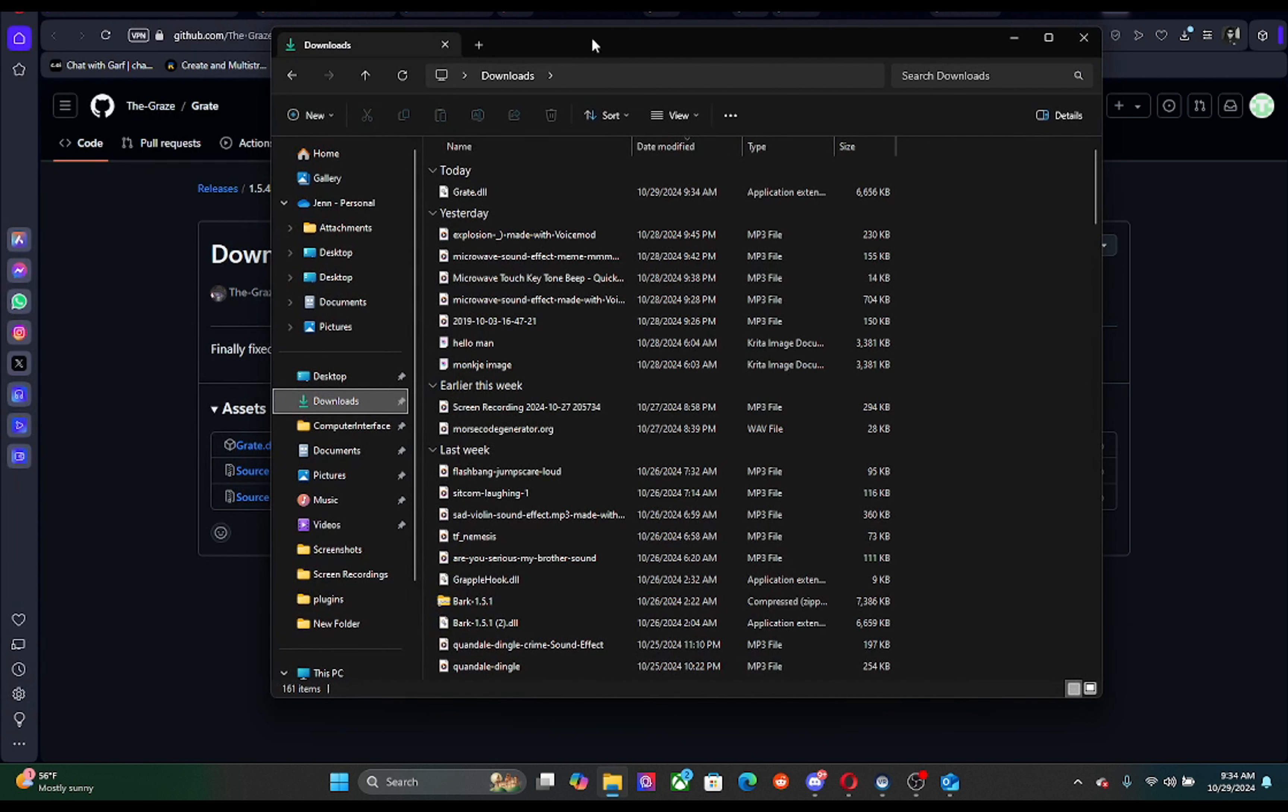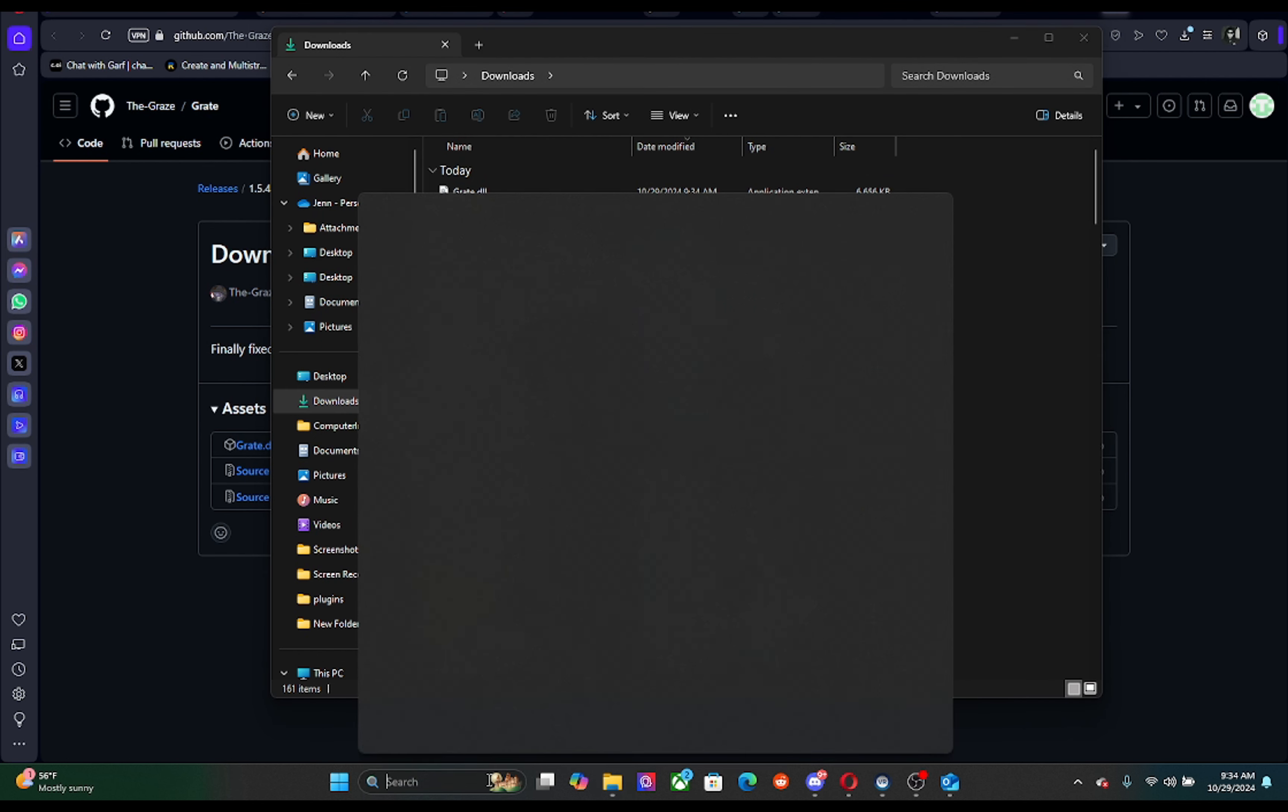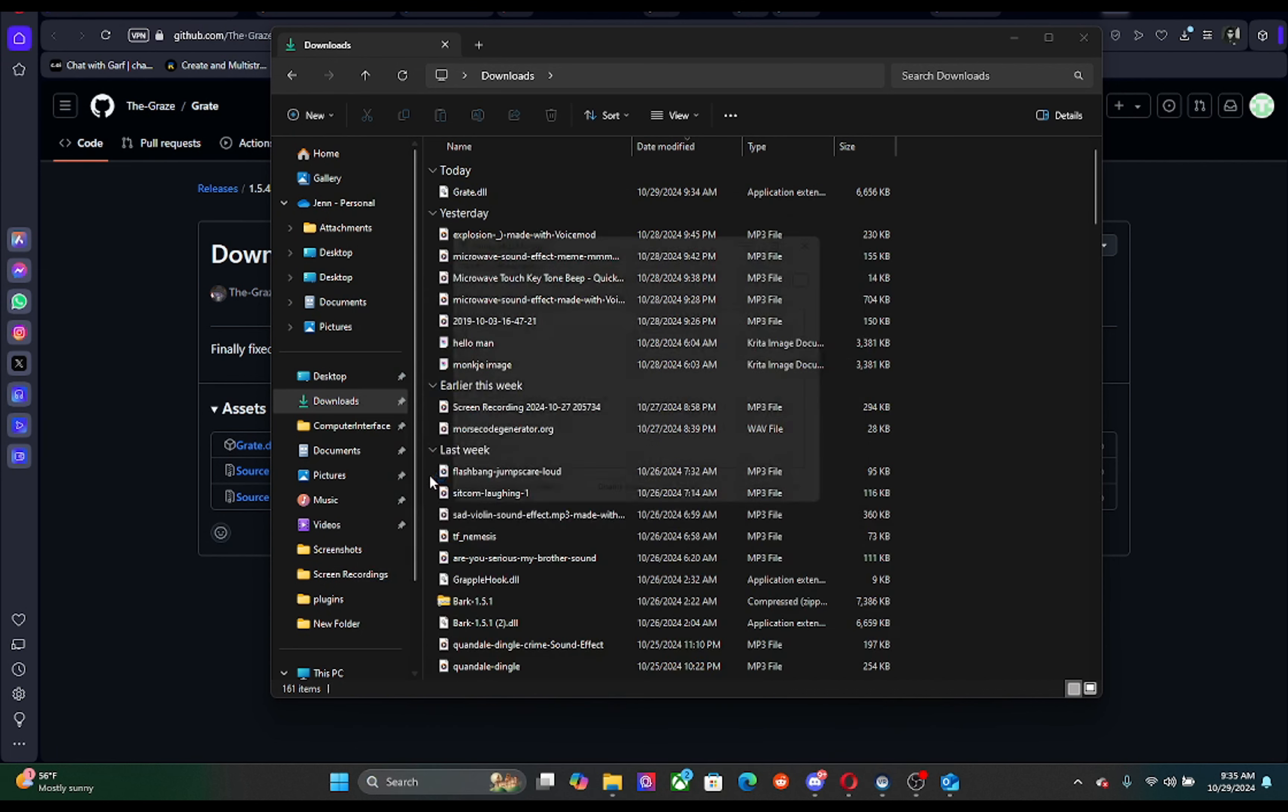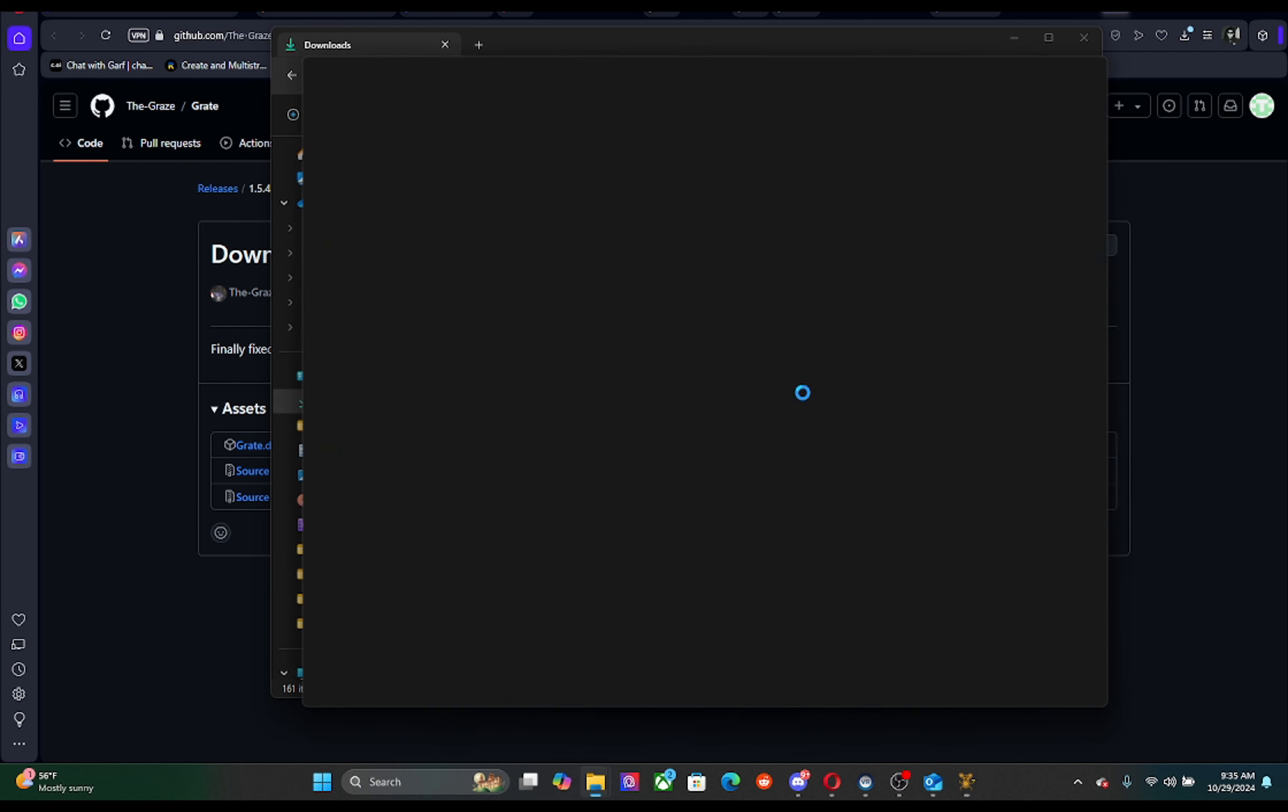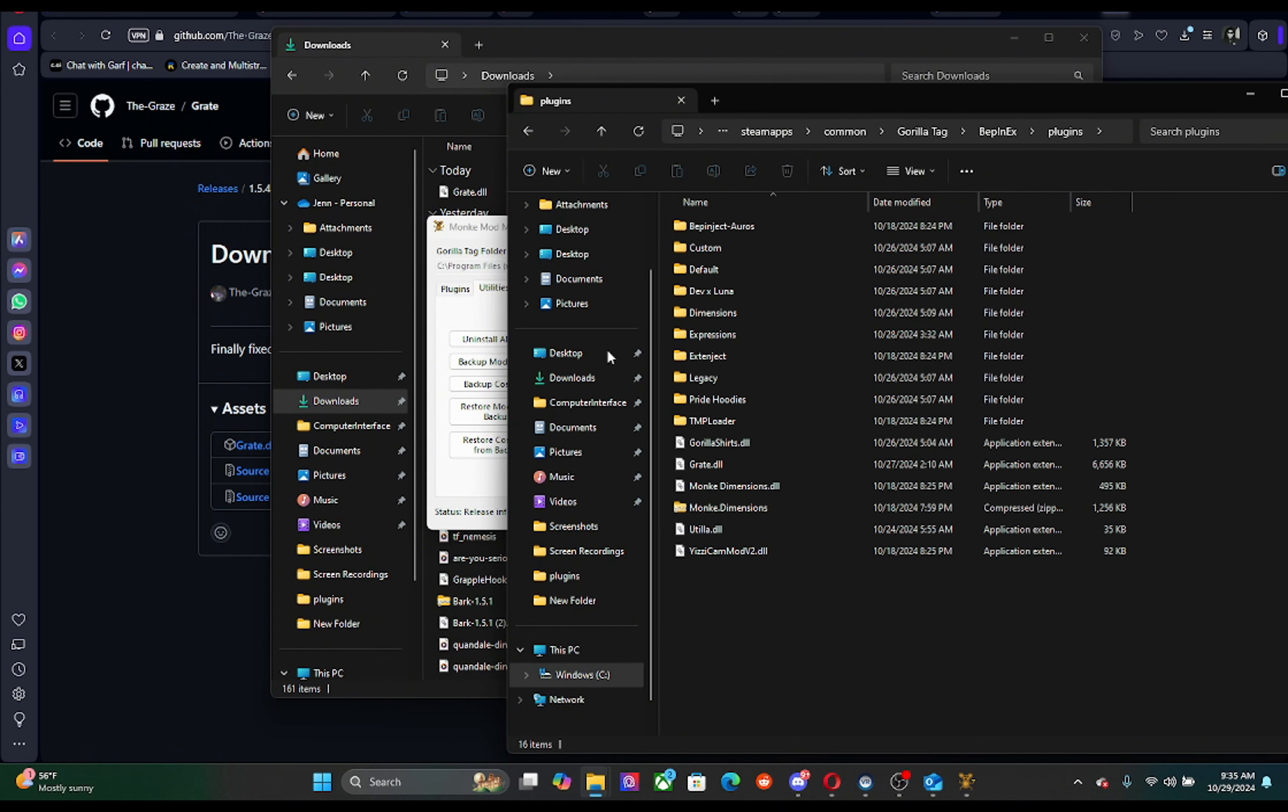And if you don't have Monkey Mod Manager, I might link a video on how to get it. If you don't have your thing on the side, that's fine, just go to Monkey Mod Manager, then you're gonna go to BenEVEx folder, and then you're gonna go into plugins.